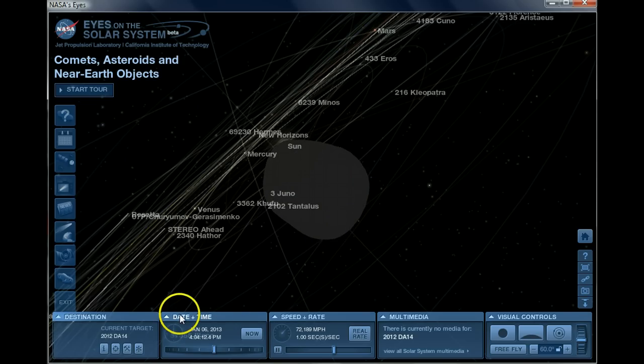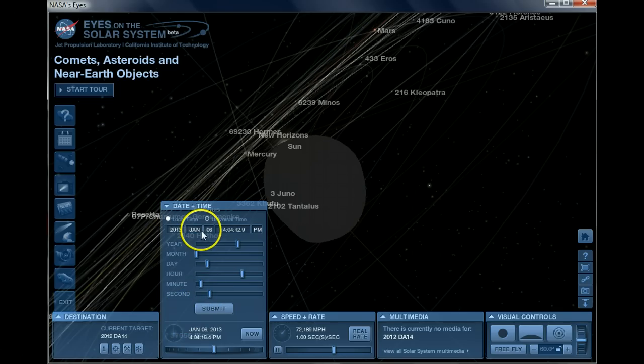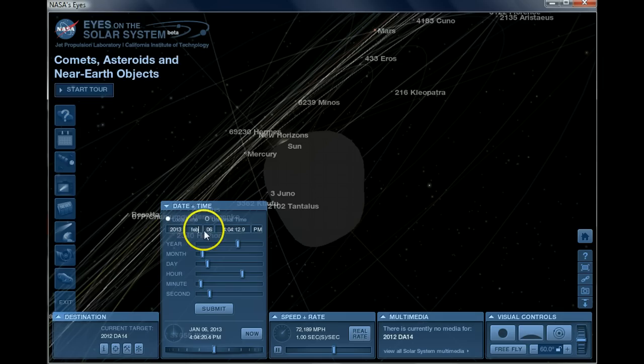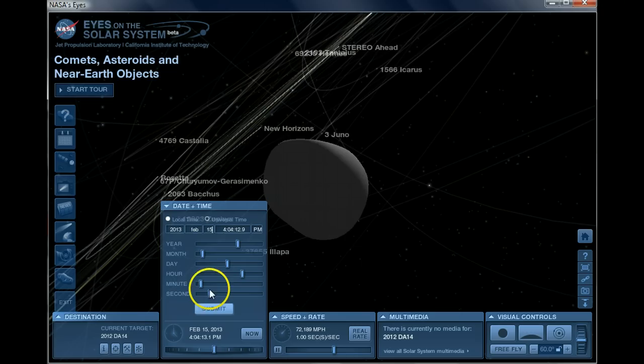So what I'm going to do here is fast forward the date and time because we want to look at how close this thing will get to Earth exactly according to NASA's own data. This is not data that I've made up; this is NASA's own data.